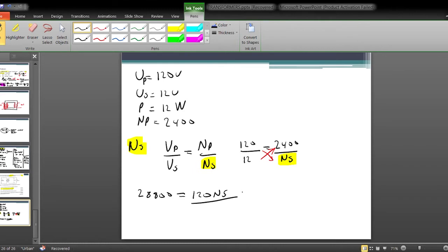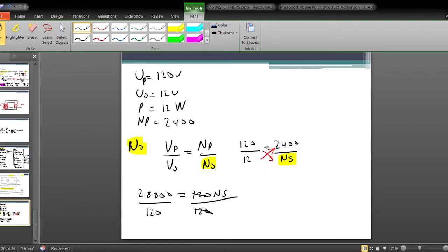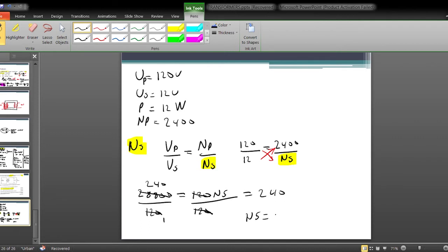By the rules of mathematics, to isolate Ns we divide both sides by 120. That cancels the 120 on the right side, leaving Ns. Dividing 28,800 by 120 gives us 240. Therefore, Ns equals 240 turns.